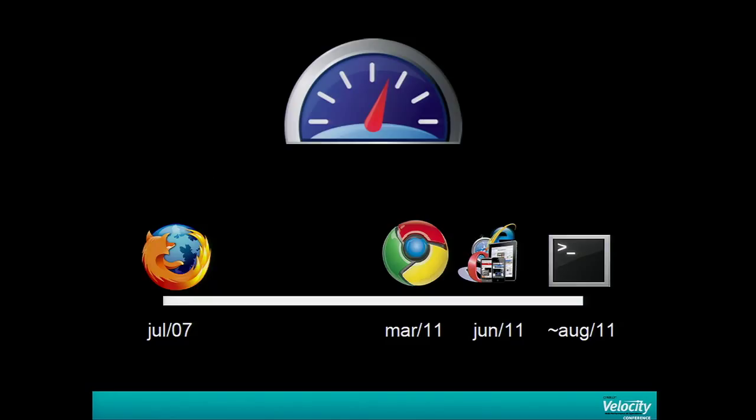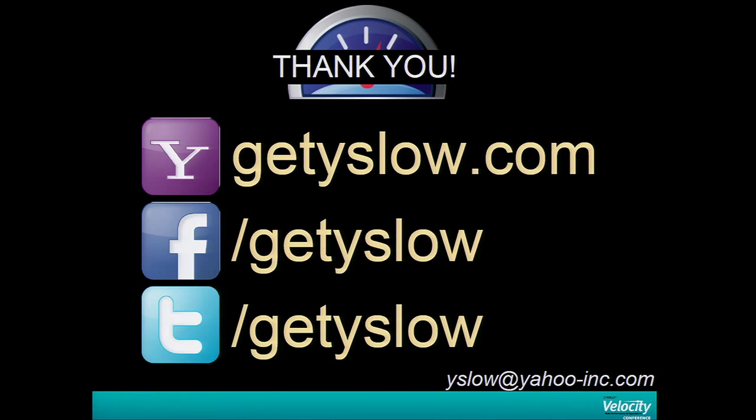We're planning to release in August this year. That's all I have to share with you. Feel free to visit us, like us, or follow us. We have this brand new domain that points to developer.yahoo.com/yslow. Feel free to reach me — I'll be at the Yslow booth or around. Thank you.